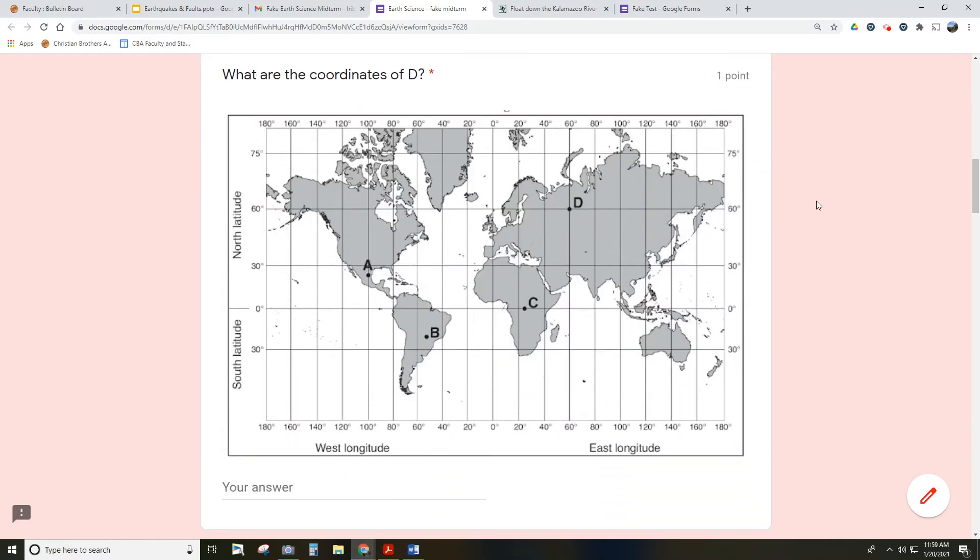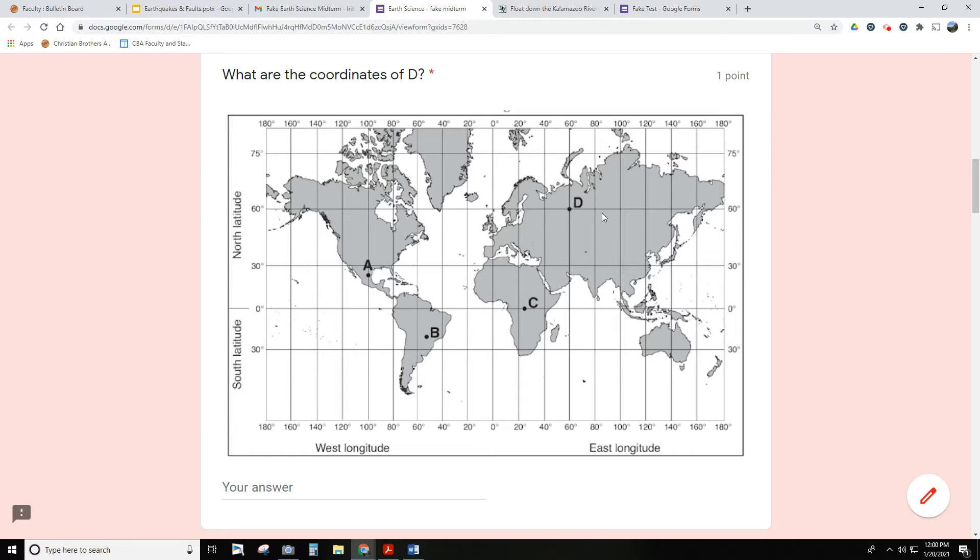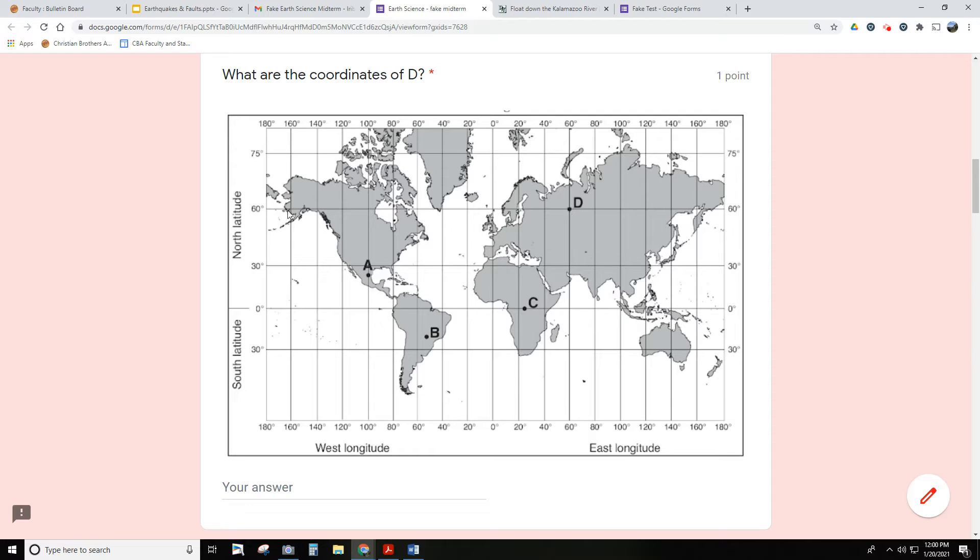Here's a very simple latitude and longitude question. Most likely this would be a multiple choice question, so you would have to choose from the responses. You'll see location D is right here on the map, and you want to know the latitude and longitude. Latitude is going from the equator, so going up, that would be North. Longitude is from the prime meridian, this line right here. So we're going this way - that's east, 60 degrees east.